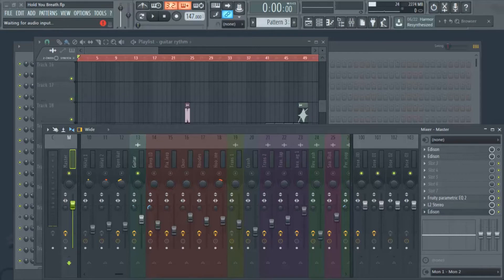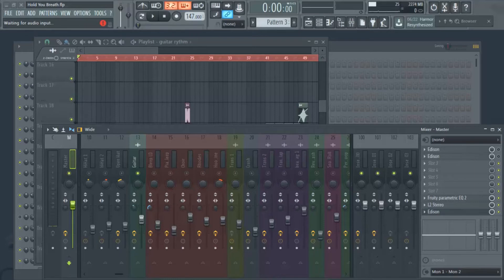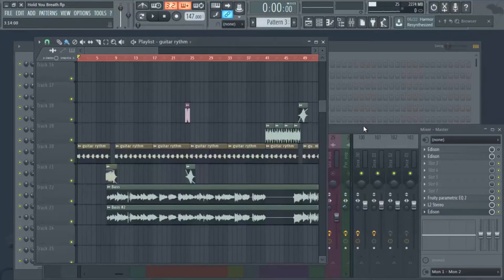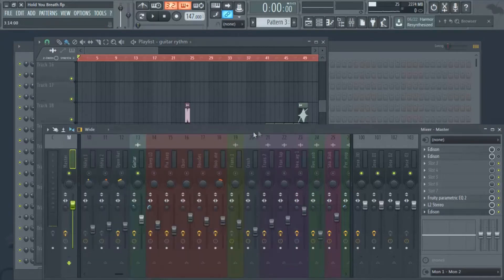Today I'm going to show you basically how we use reverb and how it affects our mixes, and how you can take these same tricks and apply them to your own music production or vocal recording. These tricks will help you take things up another level. Let's go ahead and get right into it.